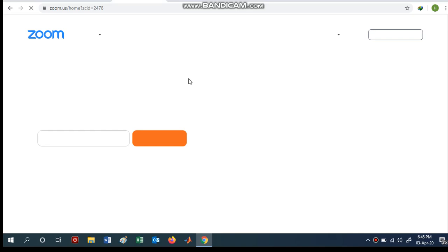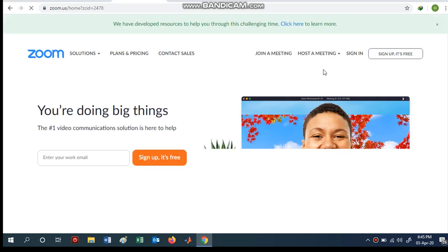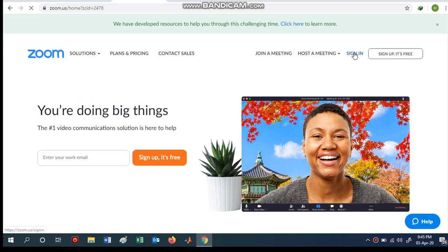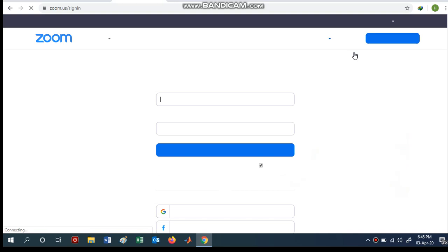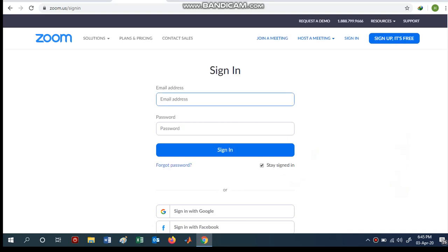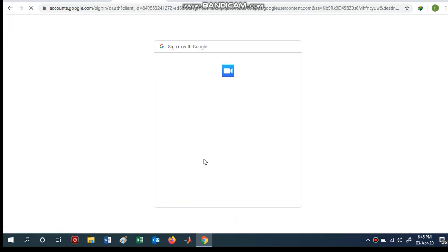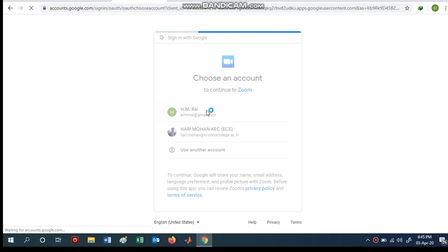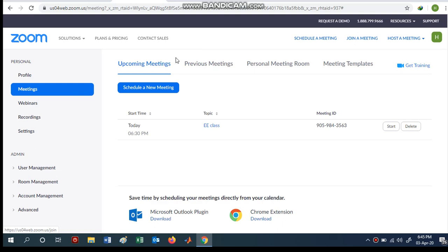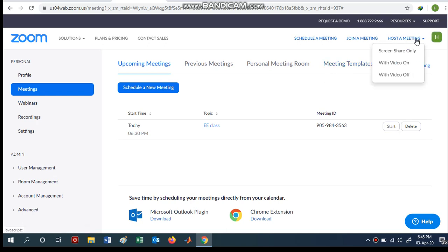Click on Zoom and it will ask you to sign up or sign in. I am going to sign in using my Google account rather than the conventional sign-up method. When I sign in with my Google account, I will have several options to start or take my classes, such as upcoming meetings, previous meetings, personal meetings, and meeting templates.